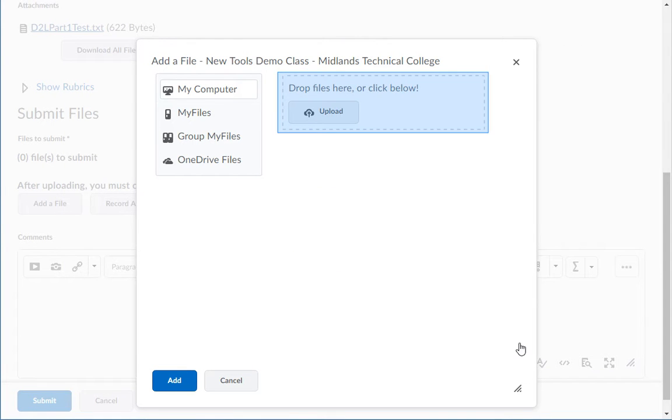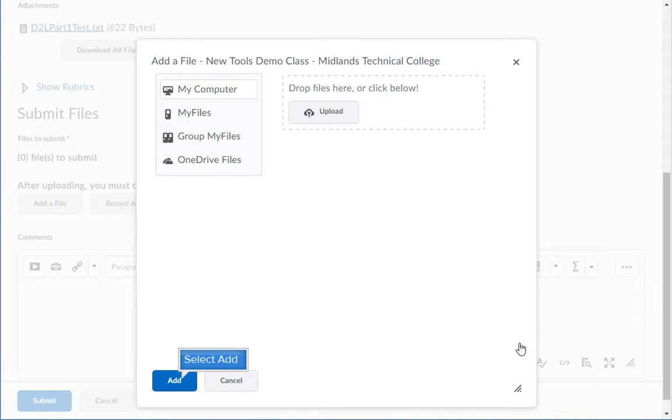Or drag and drop the file to the dotted line box. Once your file is added, click the Add button.